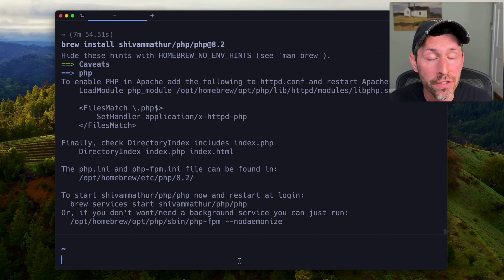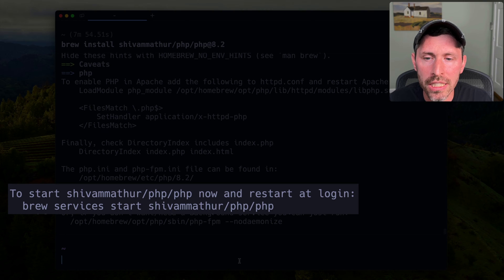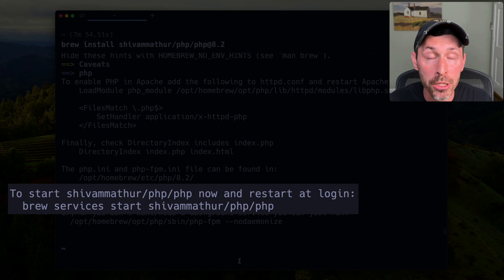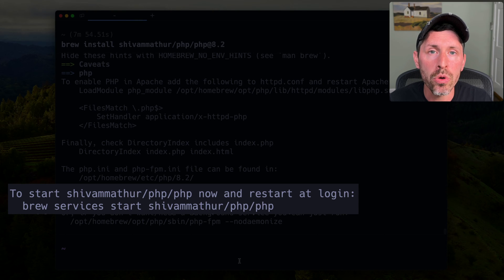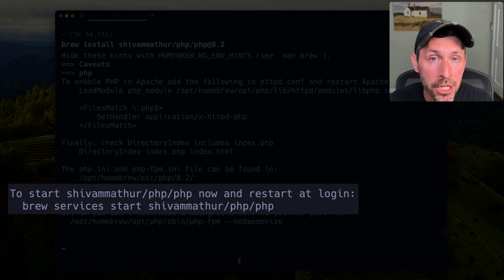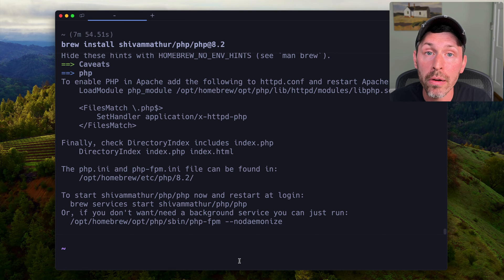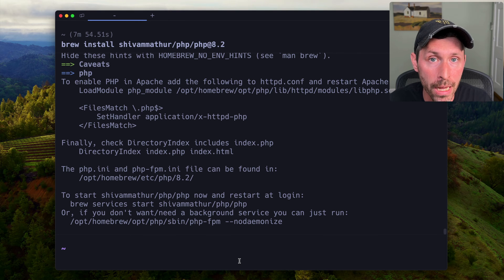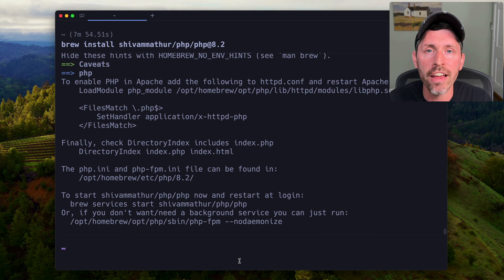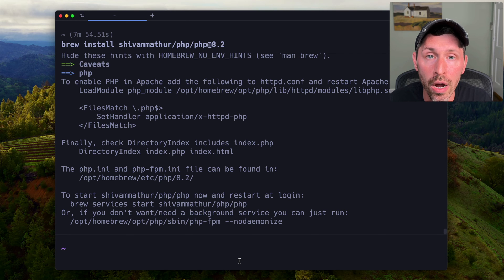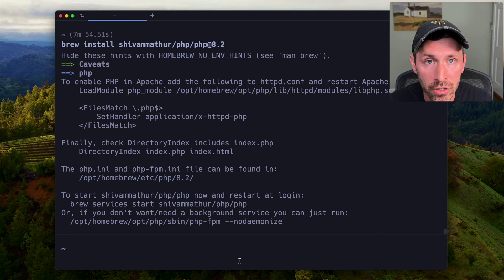When the install finishes, we get a message at the bottom saying brew services start and the PHP package we just installed. In order to get PHP FPM to start, we just need to run that. We're going to run it as our current user without sudo, because that will start PHP FPM as our current user, which means it'll have the right permissions to write to our directories — in my case, directories owned by the user Fideliber.